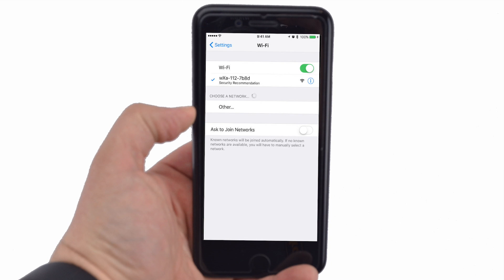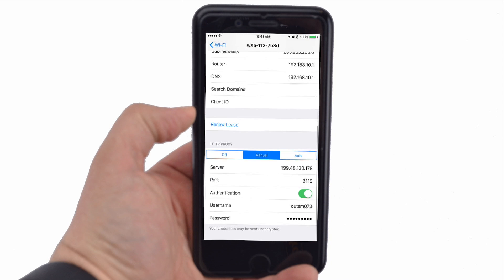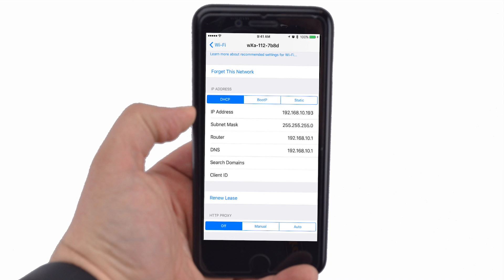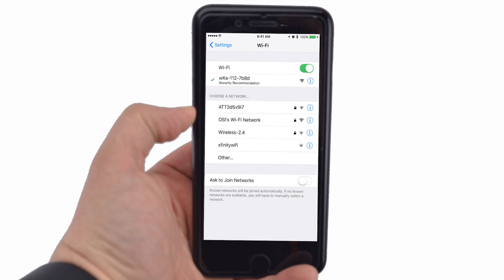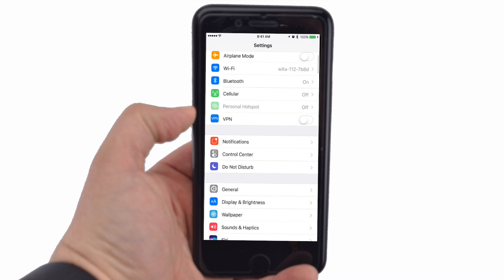Once finished with your data web session, go back to Settings, then Wi-Fi. Scroll down to HTTP Proxy and choose Off to ensure against unwanted data use. Remember, until you turn the proxy off, your unit will continue to use data, though compressed.